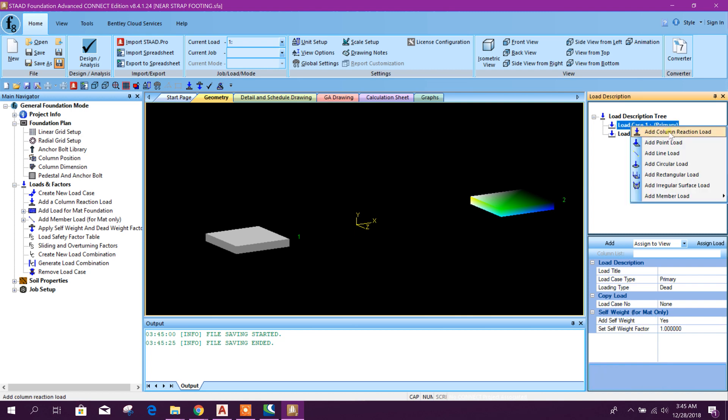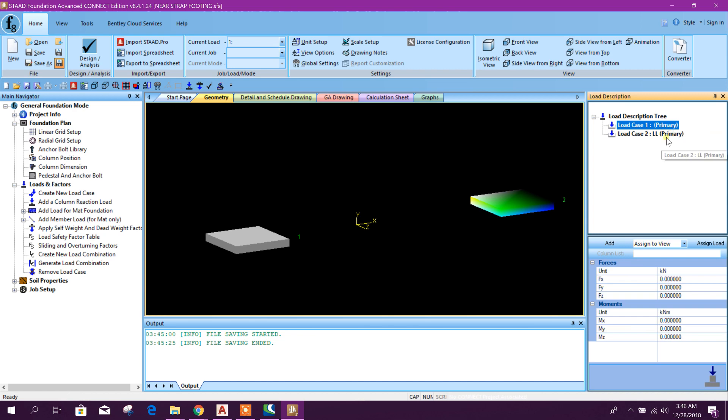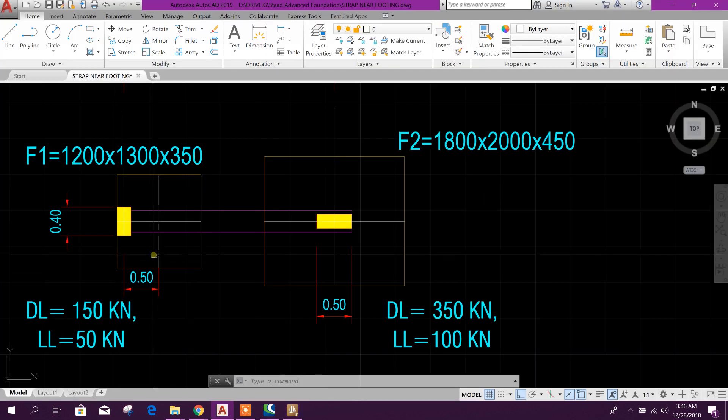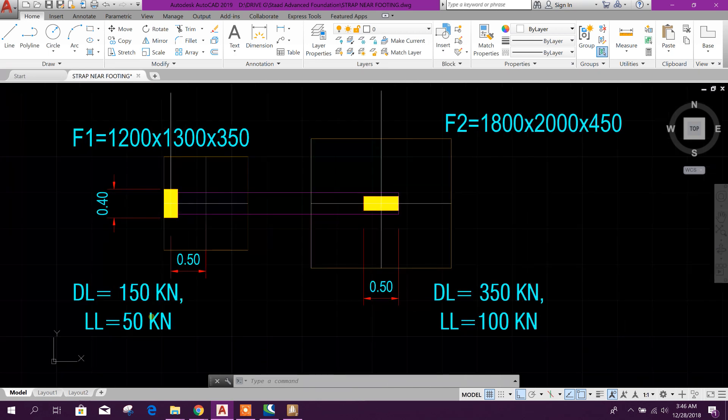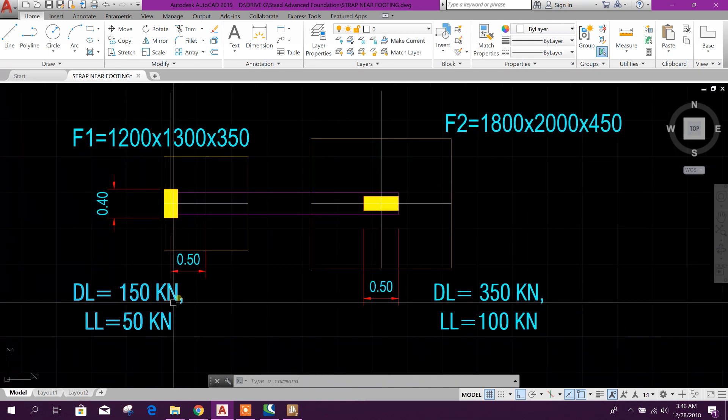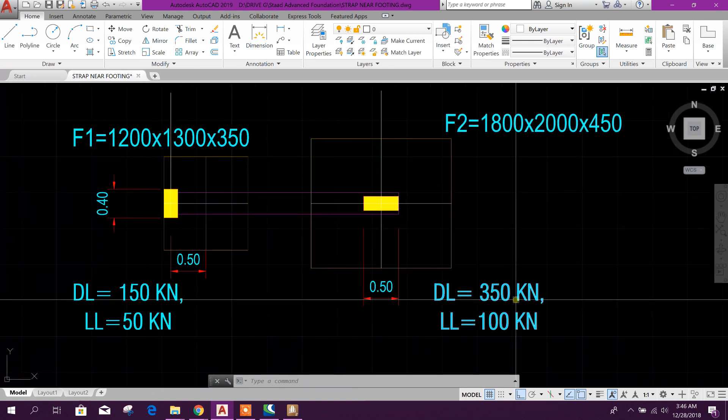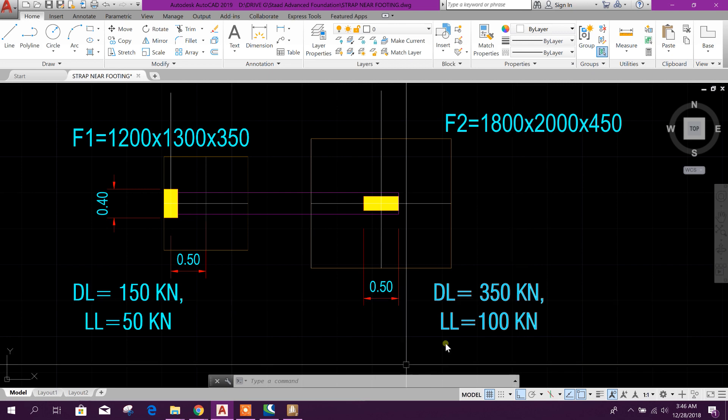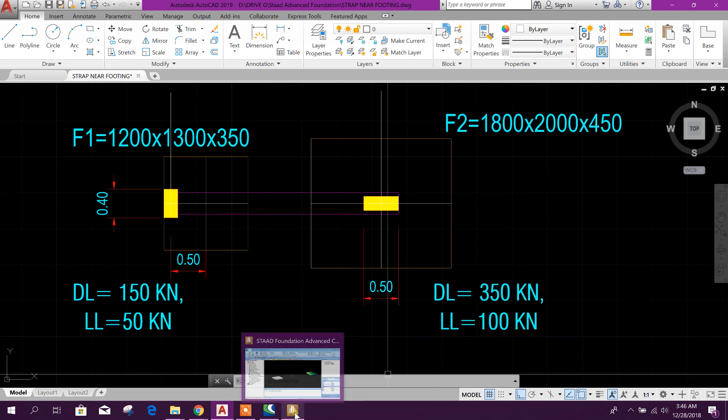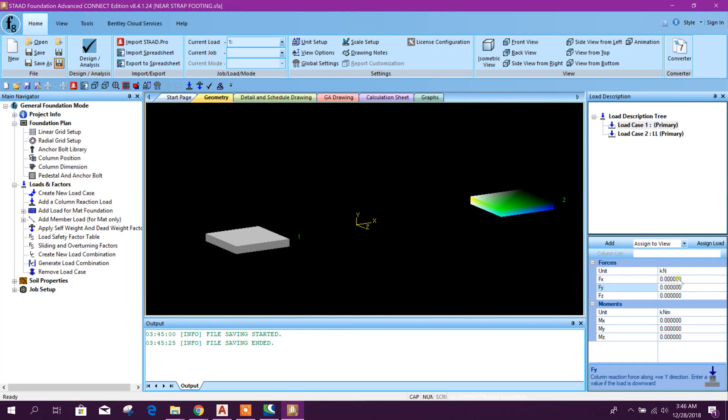Here I will add column reaction load. Dead load. This is first one: 150. And second one: 350. Minus 150, add.